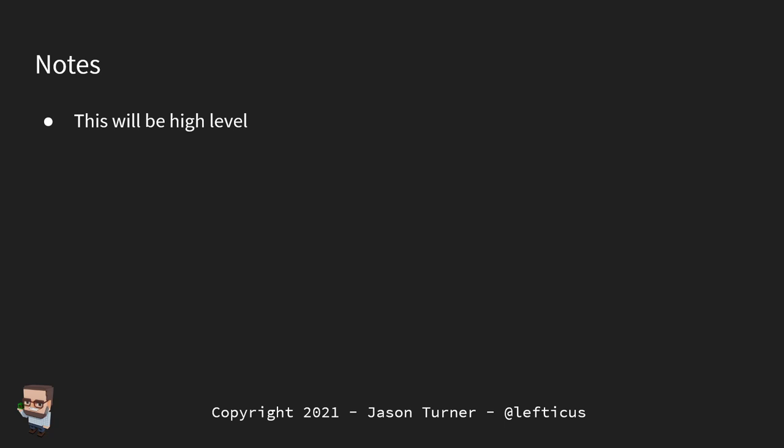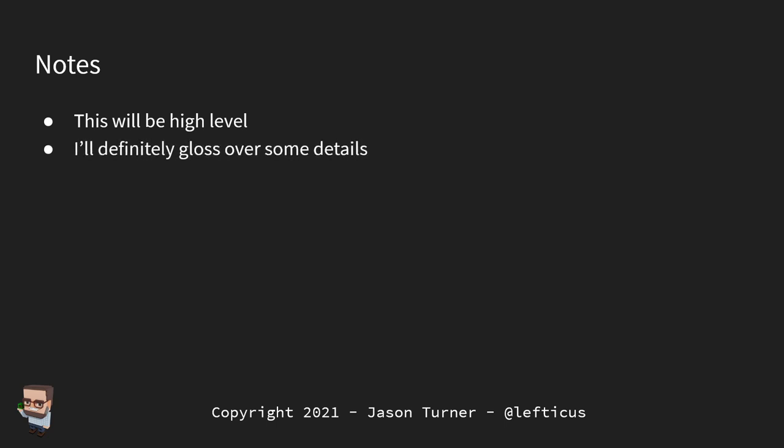This will be mostly high level — I'm still going to dig into some compiler explorer examples — and I will definitely gloss over some details. That's partially because I am not a standard library implementer and not a compiler vendor. There are things I know I don't know, but I believe I've heard most of the important arguments one way or the other.